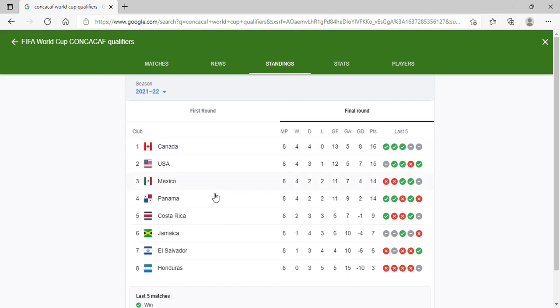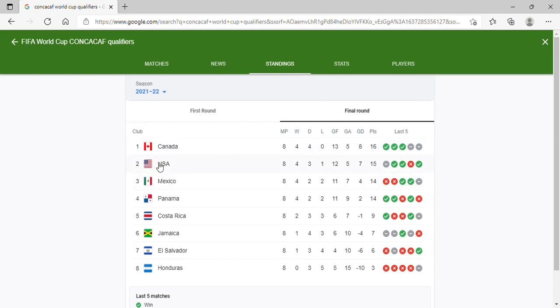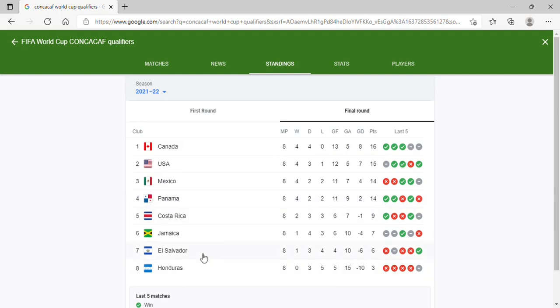If the table should be changed, I believe the US should be first. Canada should probably be second or third. Panama, I believe they will be fourth. Costa Rica, I believe they will go down to sixth. And Jamaica can probably go up to fifth or even fourth if they continue their recent form.